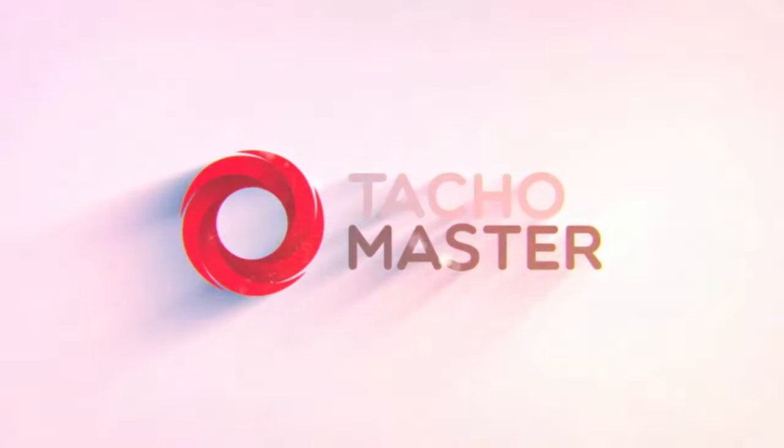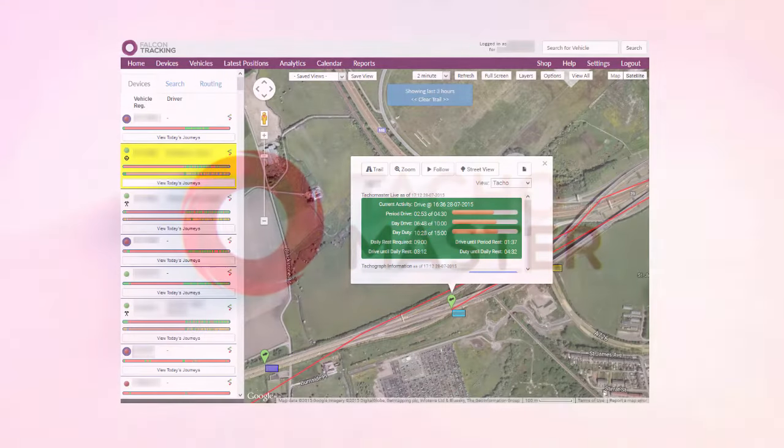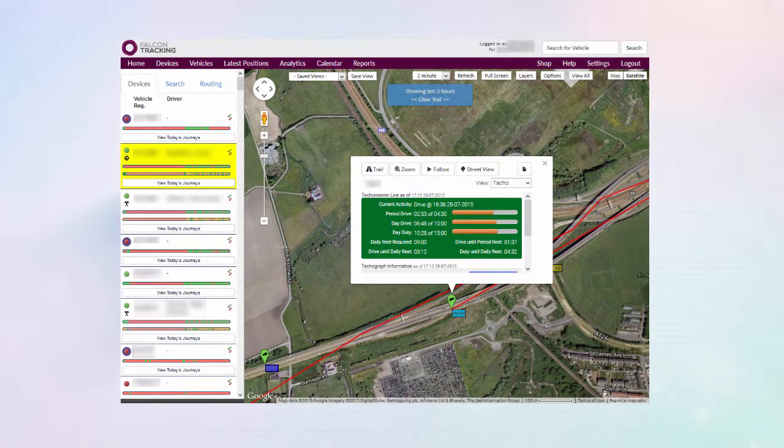Tachomaster. Revolutionary tachograph, working time directive, driver and vehicle analysis tools. Get Roadtec integration and much more.